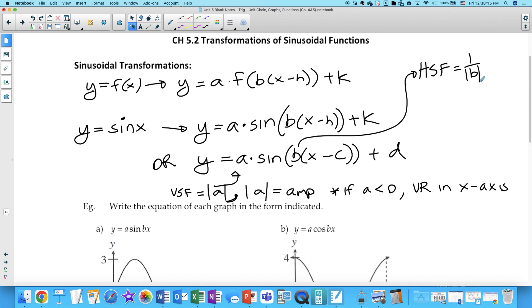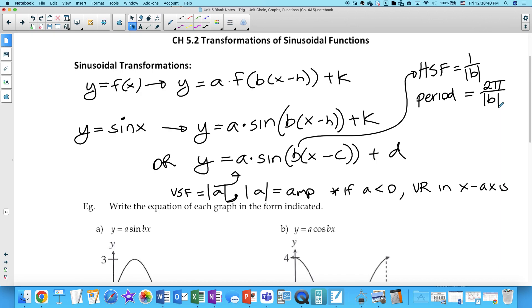Where did we see that b value when looking specifically at a sinusoidal function? The period. So b is actually the number of periods within 2π, or within 360 degrees. This connects to the period — the period of the function will be 2π over the absolute value of b. The absolute value of b tells you the number of periods you see within 2π. And if b is negative, there's a horizontal reflection in the y-axis.